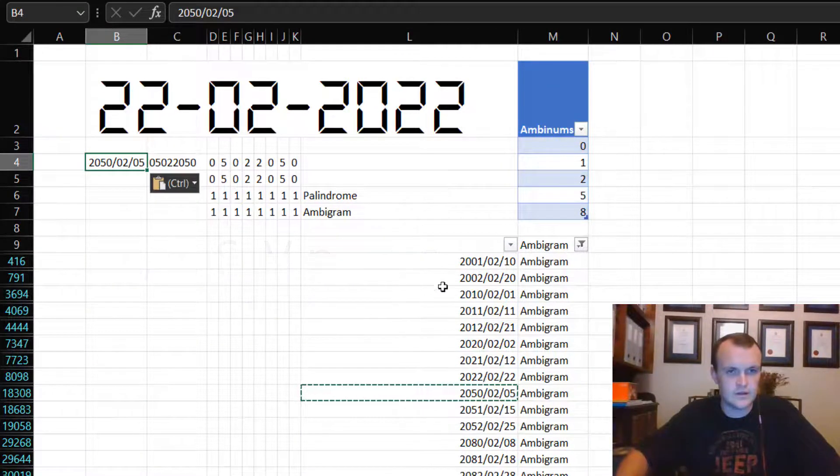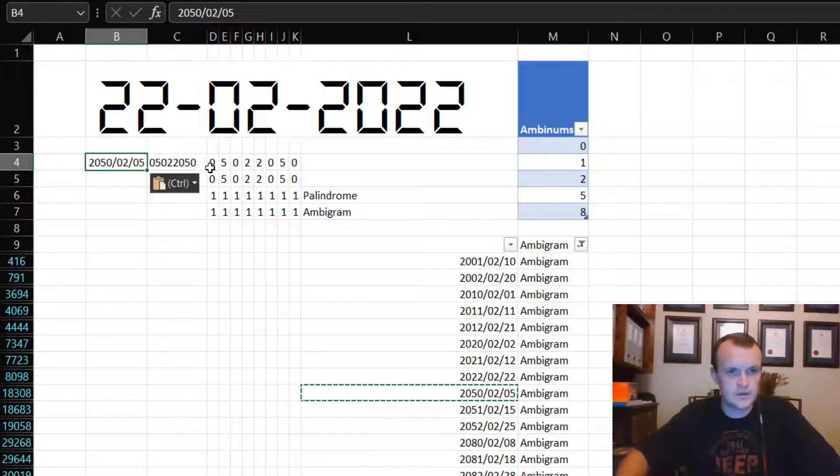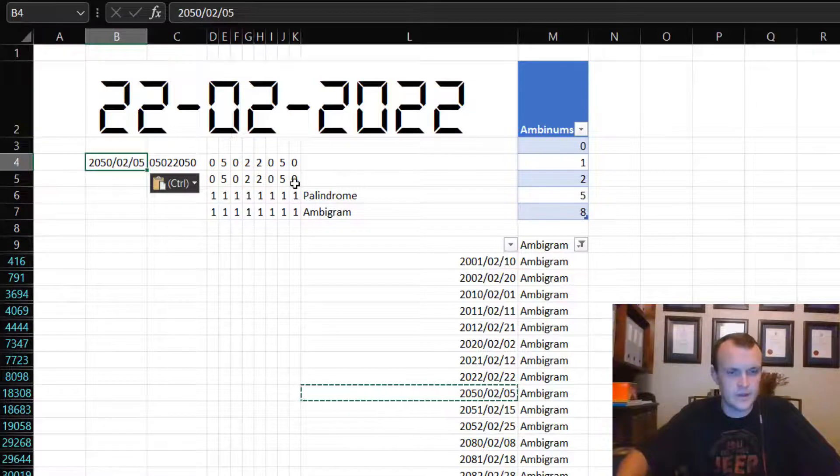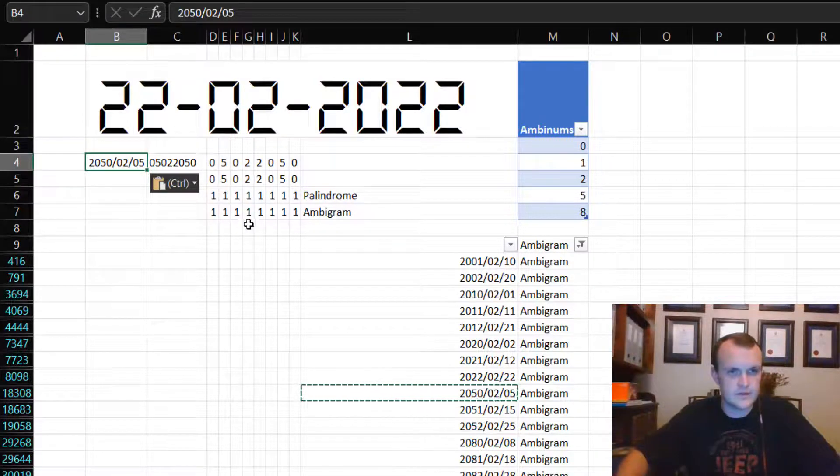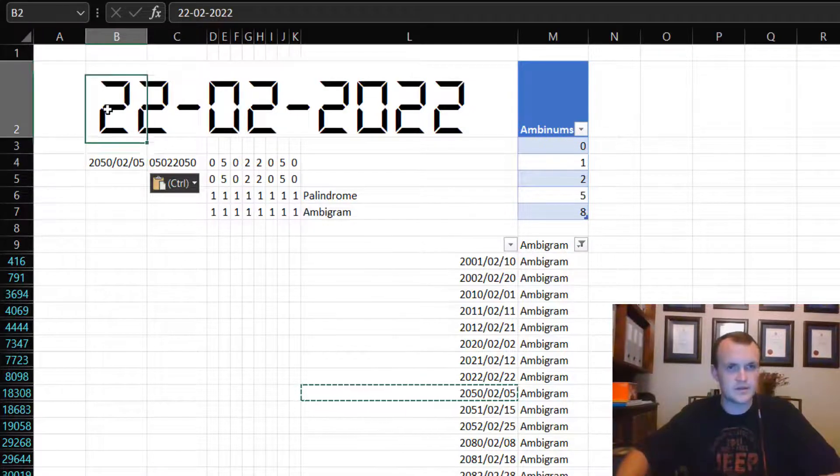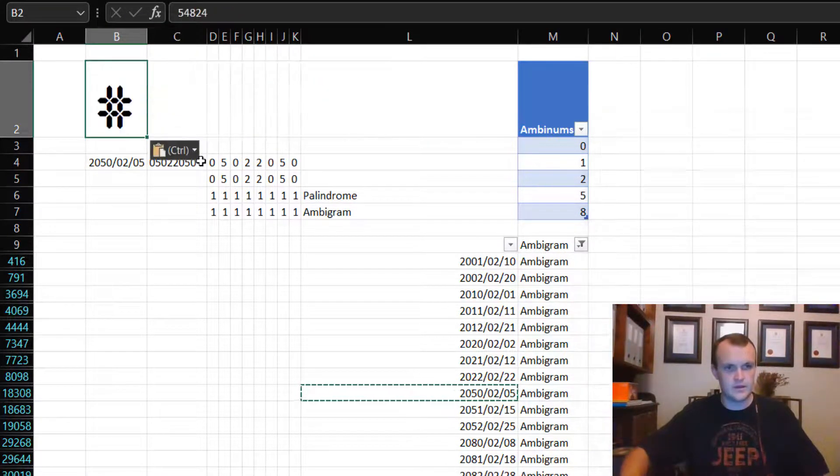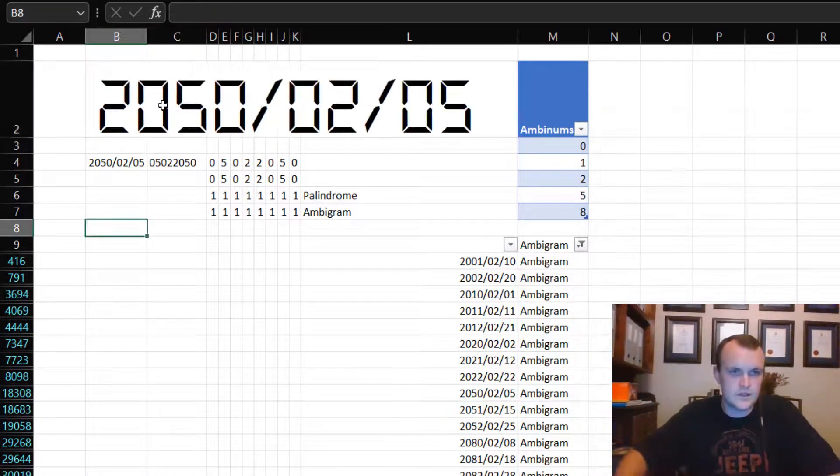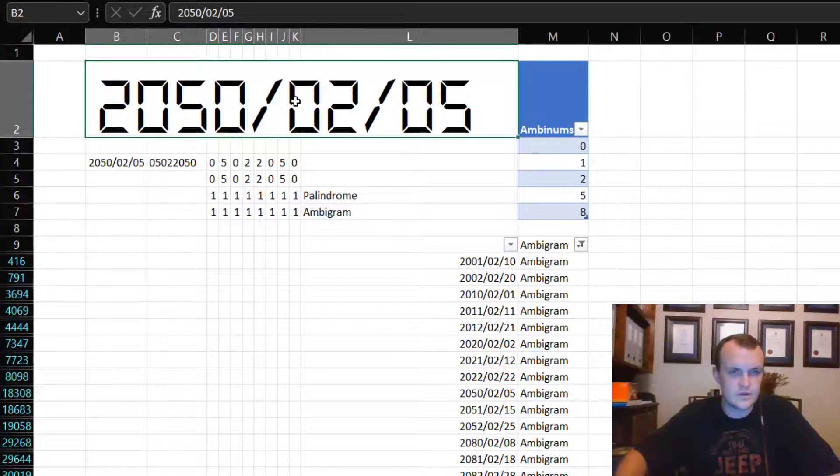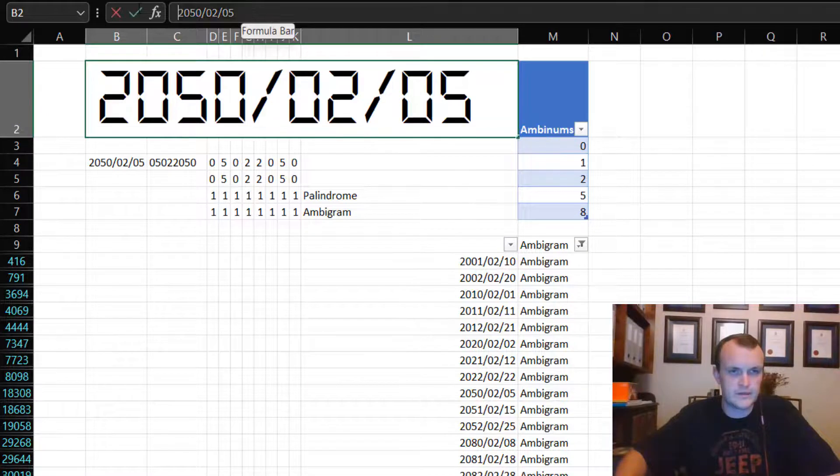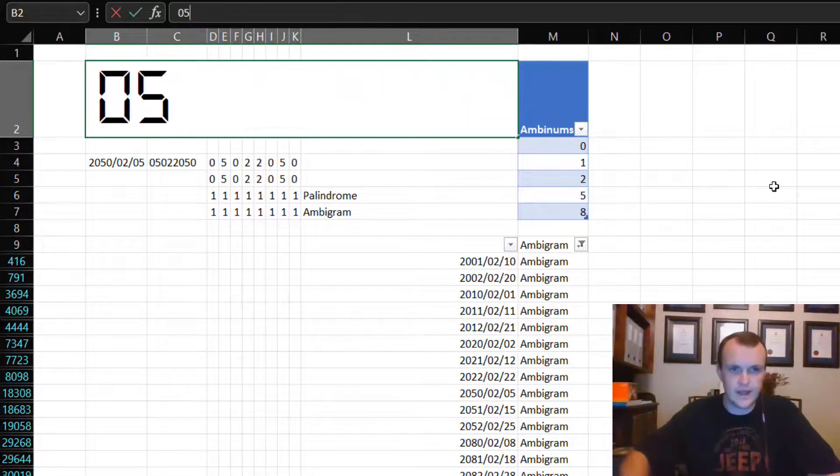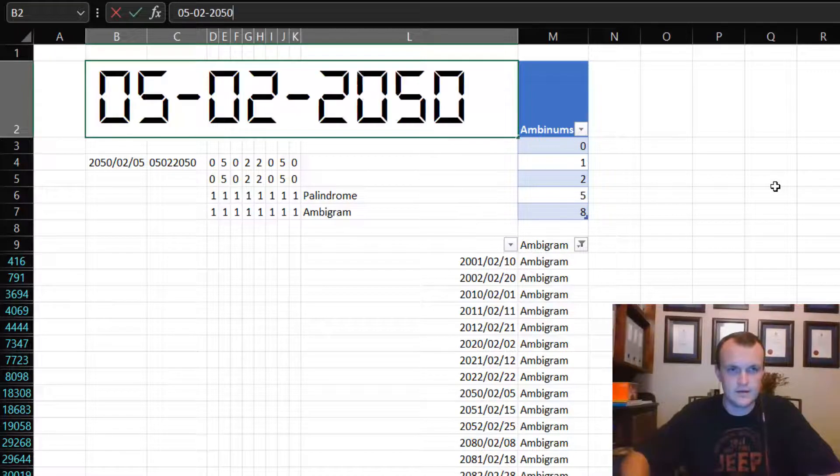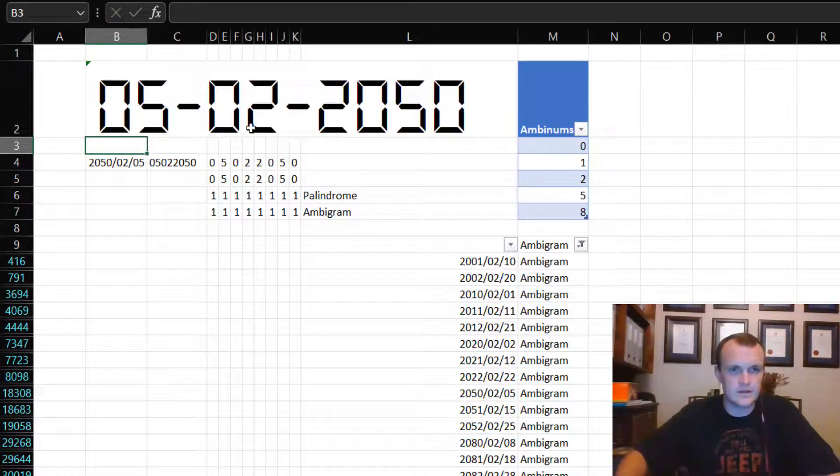If I copy this and paste it over here, let's just paste it for values, and you'll see that the whole model recalculates. But it will show me that it is actually a palindrome and it's an ambigram as well, because if I read this upside down, it will be the same number. Let's do the same over here.